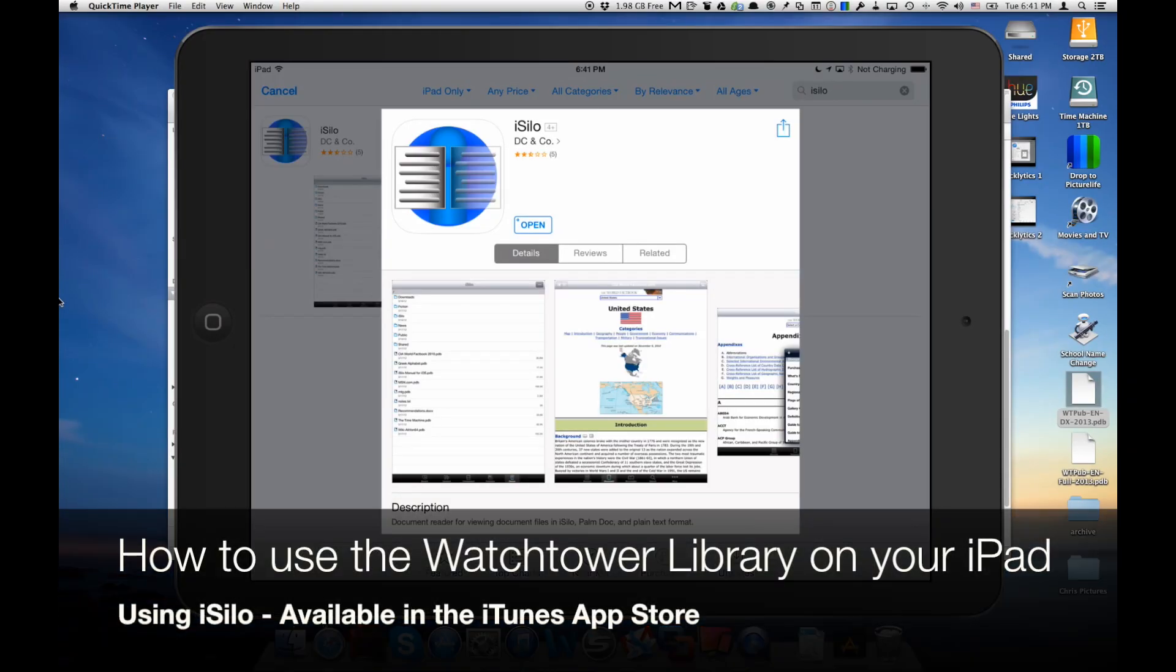Welcome to AppChasers.com. Today we're going to look at exactly how to view the Watchtower library on your iPad.